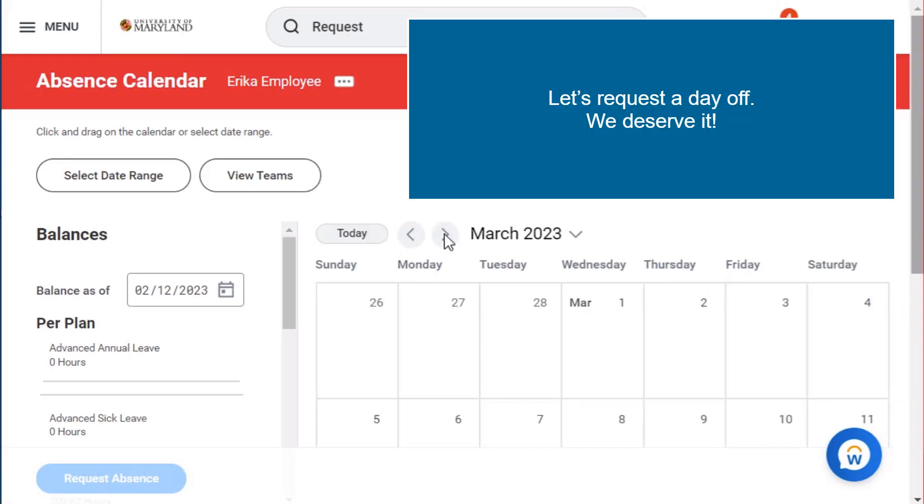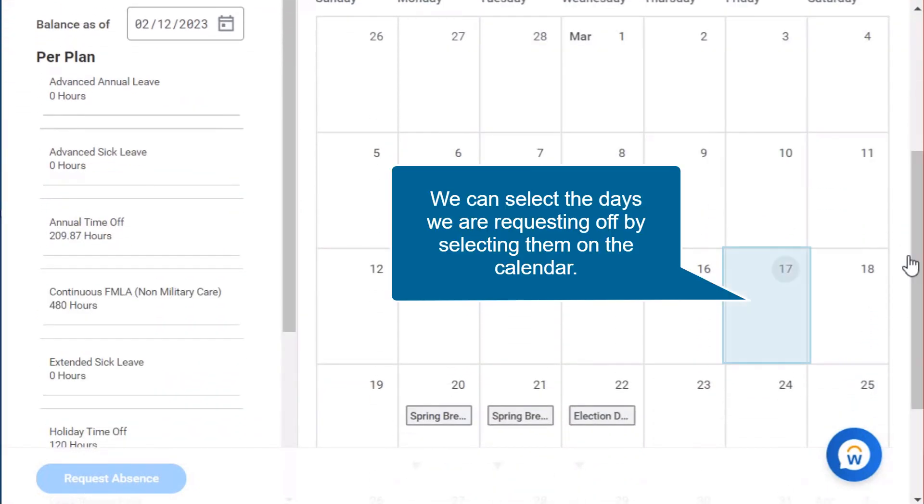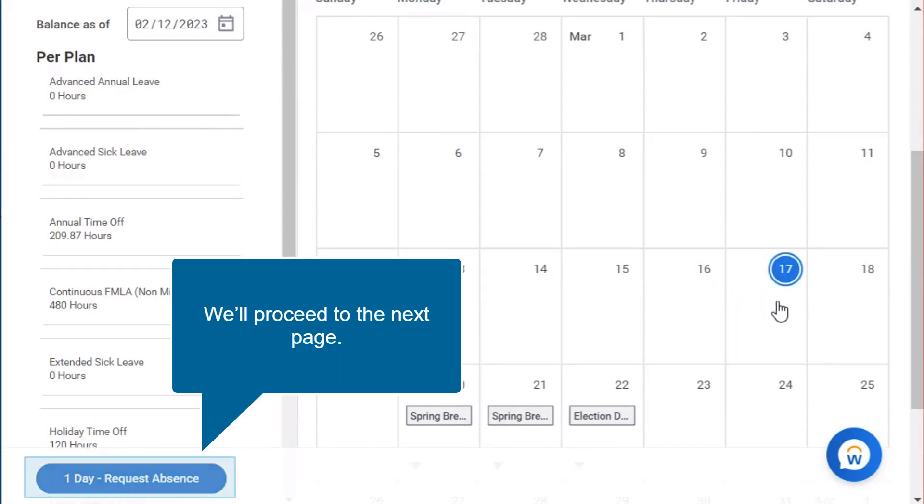Let's request a day off. We deserve it. We can select the days we are requesting off by selecting them on the calendar. We'll proceed to the next page.